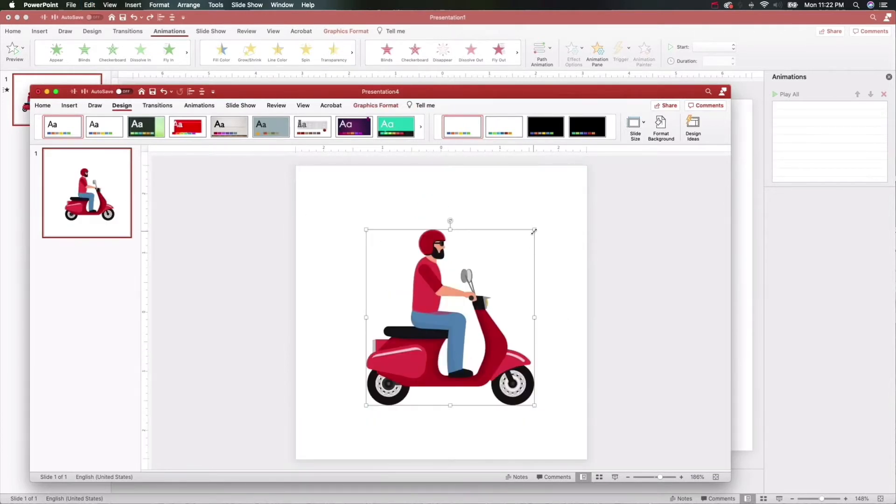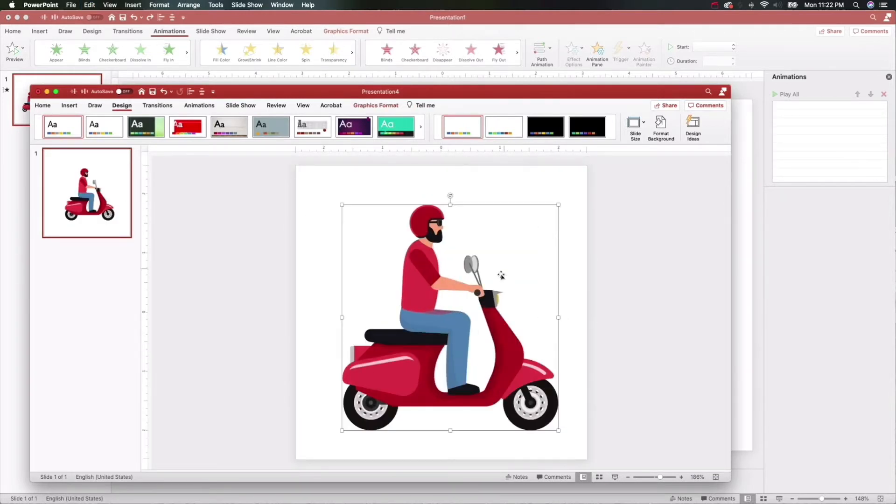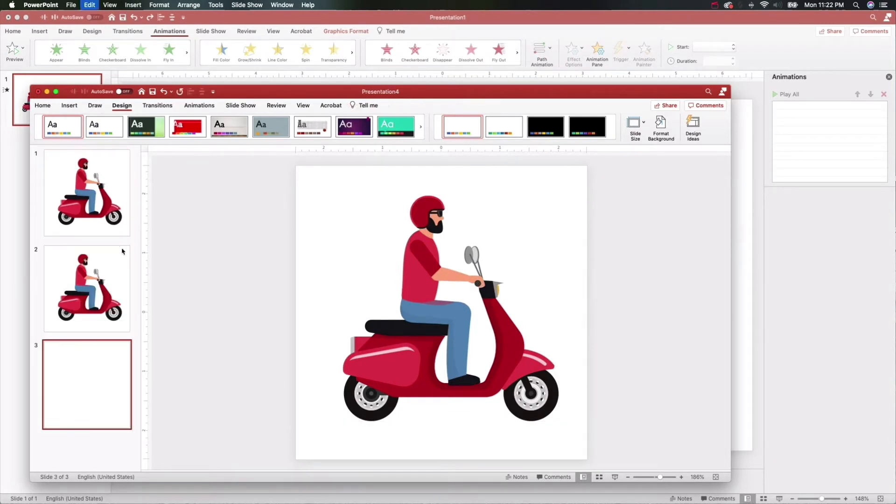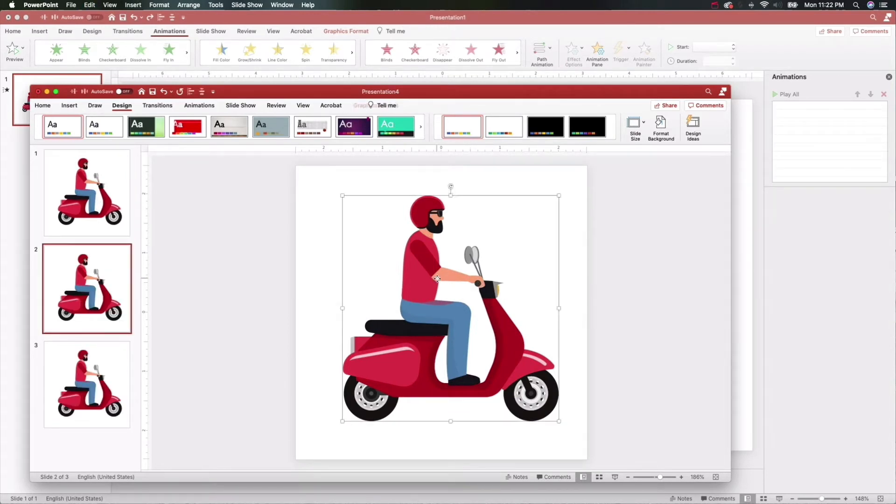I'm just going to make him nice and big. What we're going to do is make some animations in here. We're going to be real quick about it.